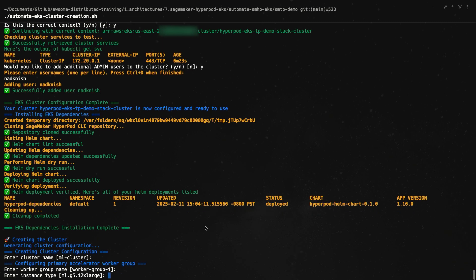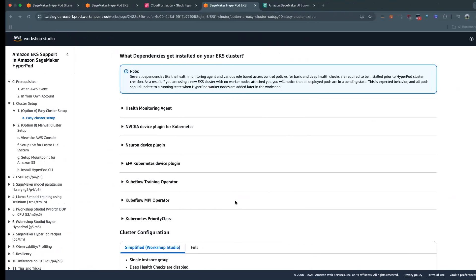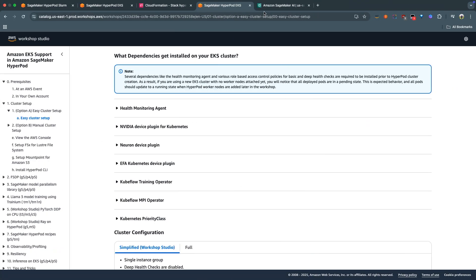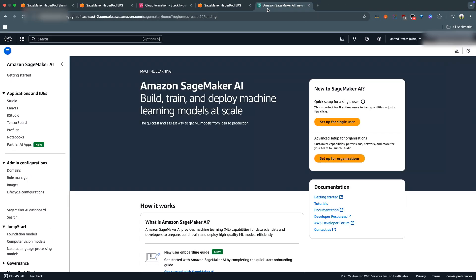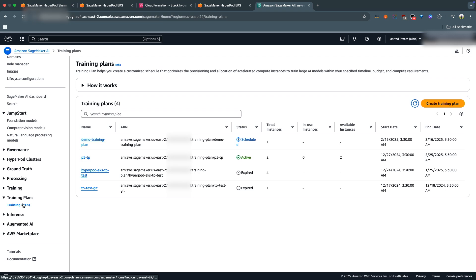I'm going to hit Enter. So let's start with the P5EN configuration - P5EN.48XLarge. Now before we go ahead and configure this, let's go on and purchase a training plan. To be able to do that, you go onto the SageMaker AI console. And if you scroll down on the left side, you should see a section called Training Plans.